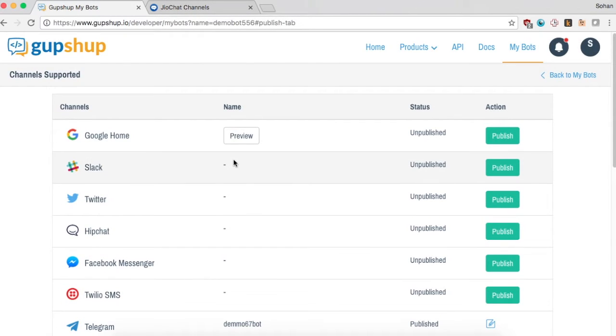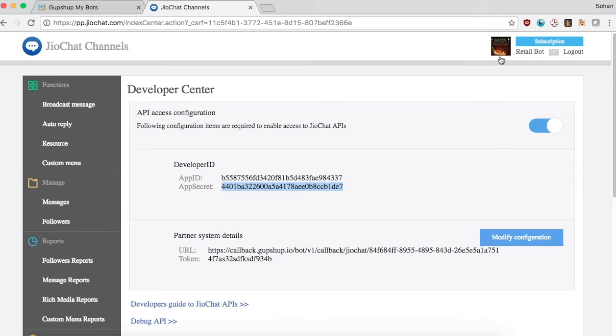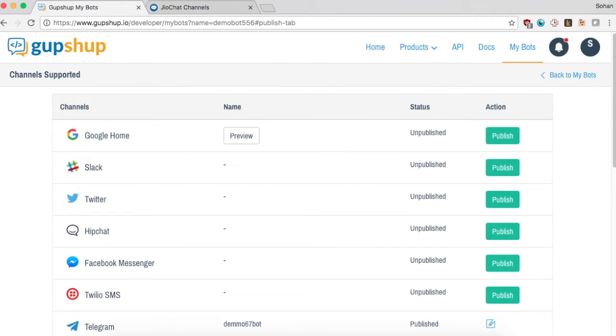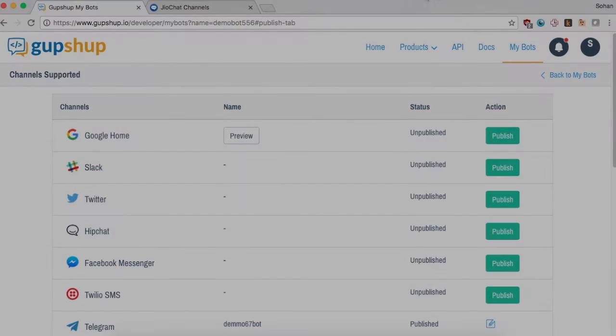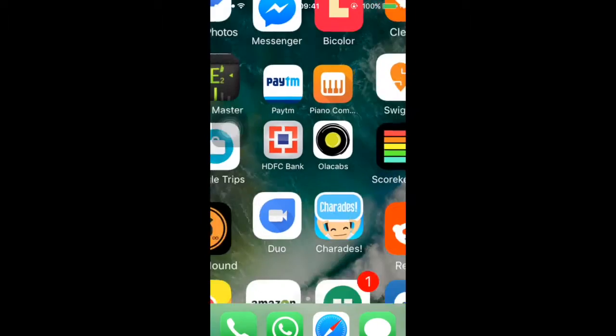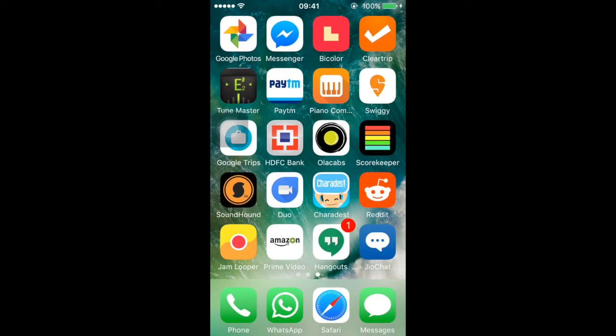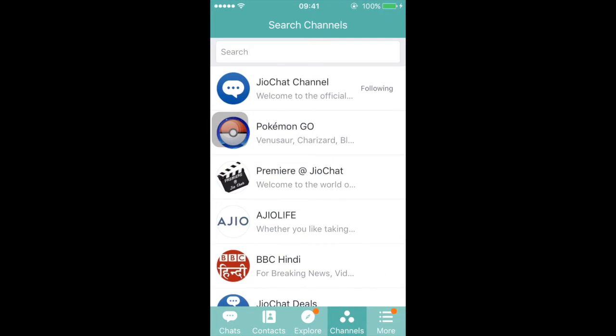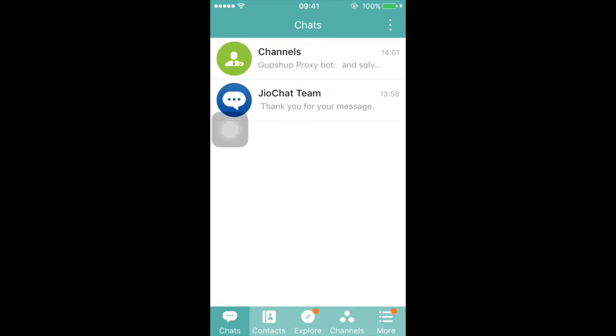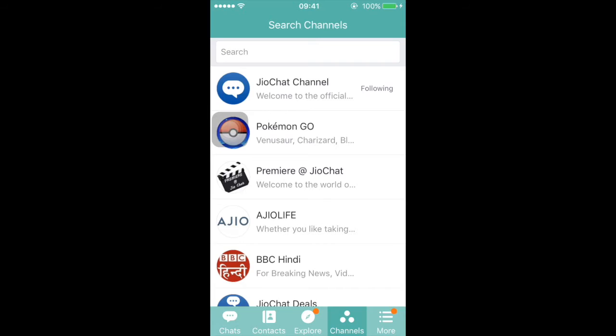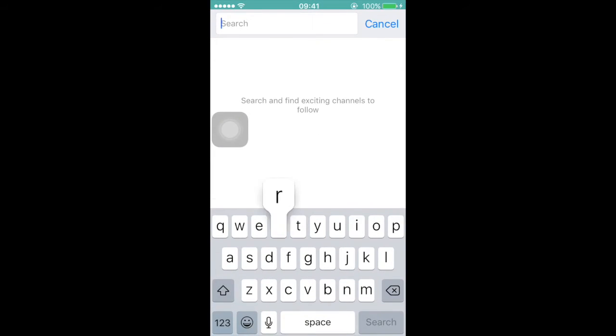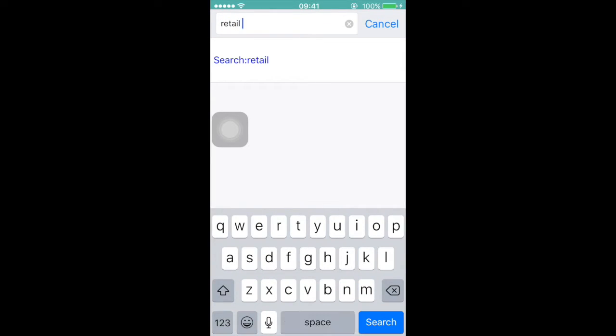You can now find the channel on the GeoChat app by looking it up using the channel name. Open the GeoChat app and click on the channels tab. You can use the search function to look for the channel that you have just created.